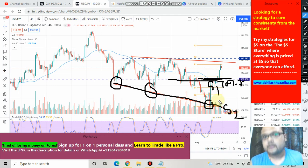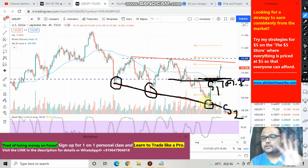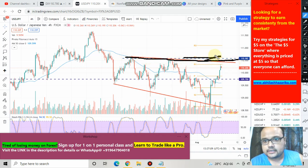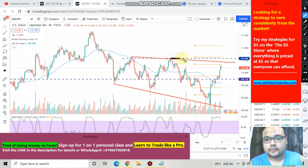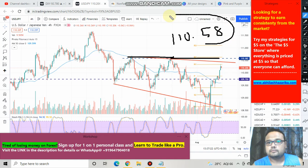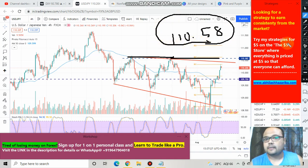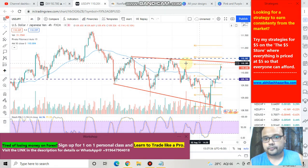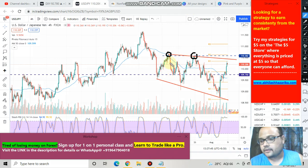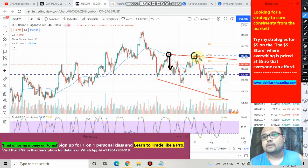Whenever market reaches that support level it is reversing from here, so this trend line is a valid support. Now jumping to the resistance — at 110.58 — this is the resistance for the market. In my earlier videos I clearly mentioned this level would act as resistance. You can see that when market tried to go up it faced resistance and selling pressure and came down. When market tried again the same level provided resistance. So 110.58 is the resistance and right now market is in the middle.